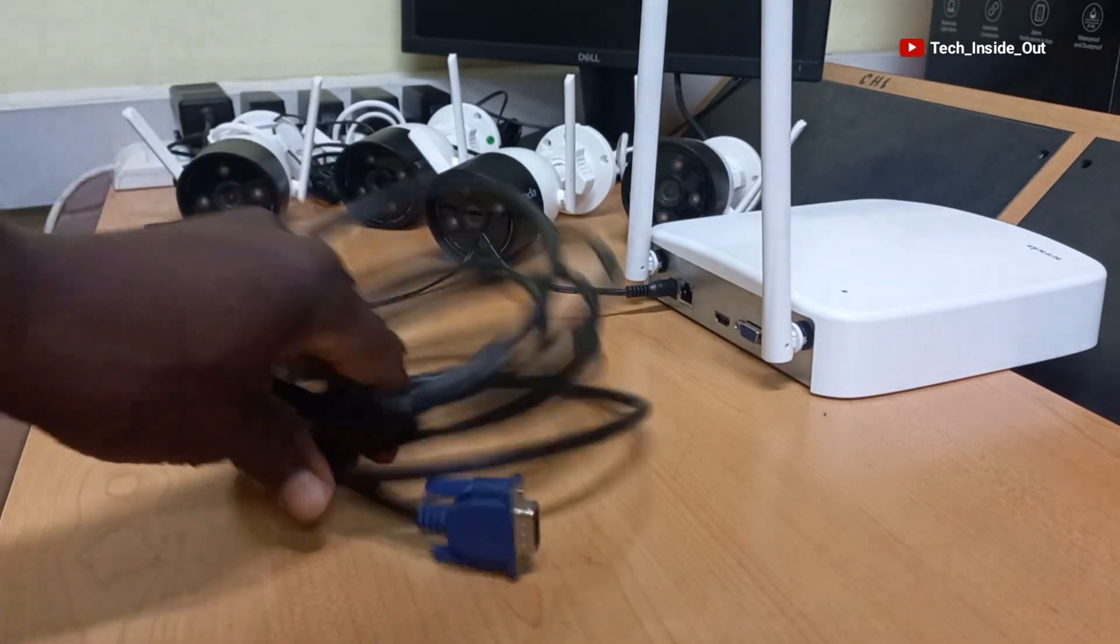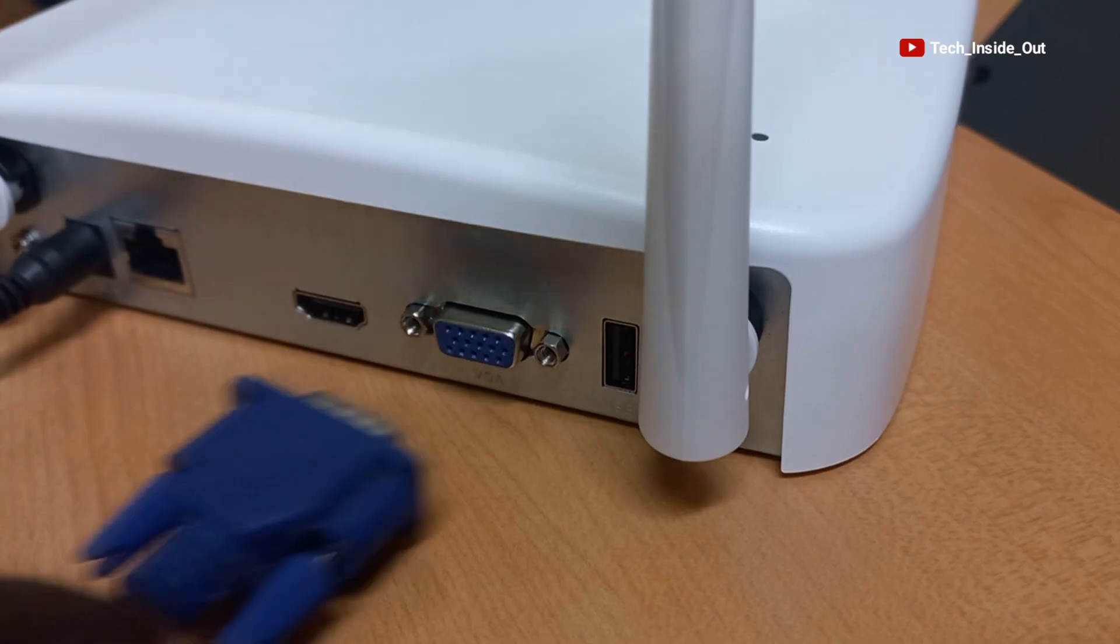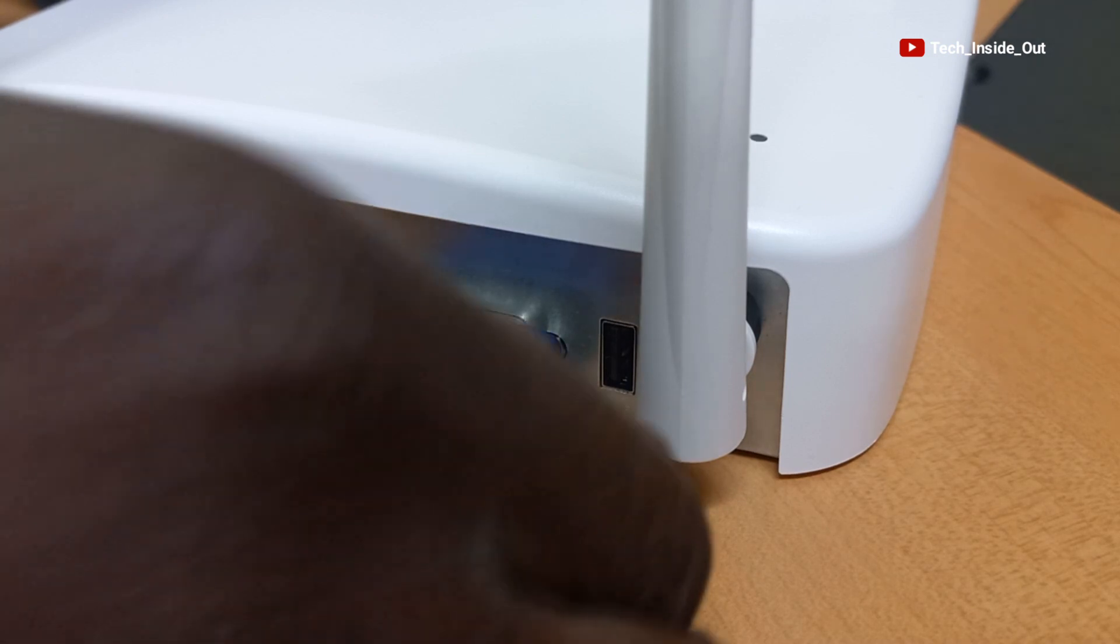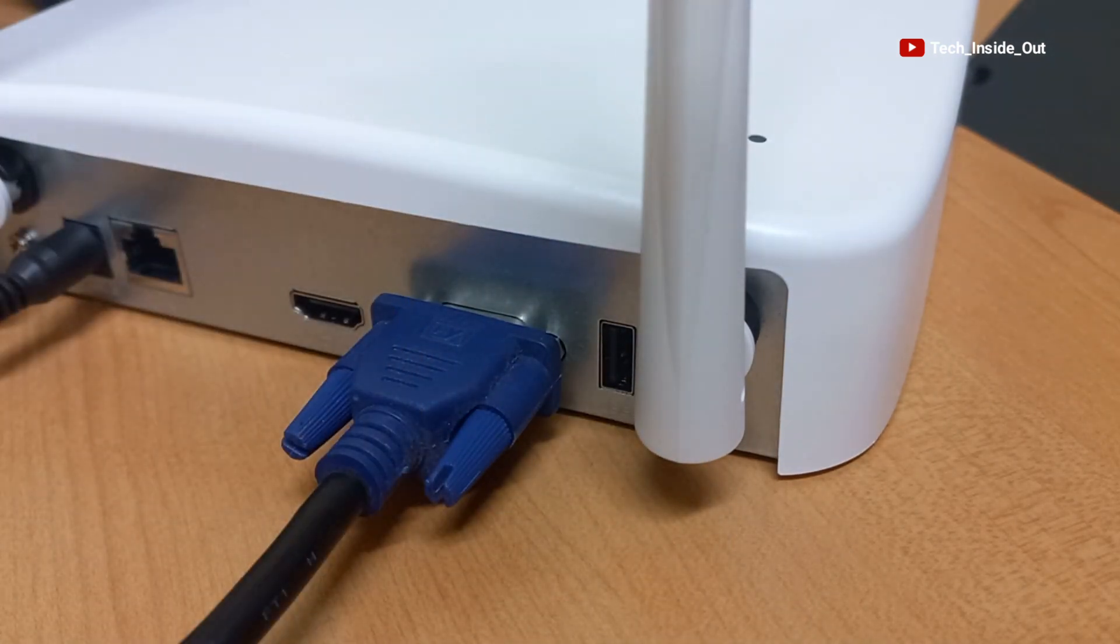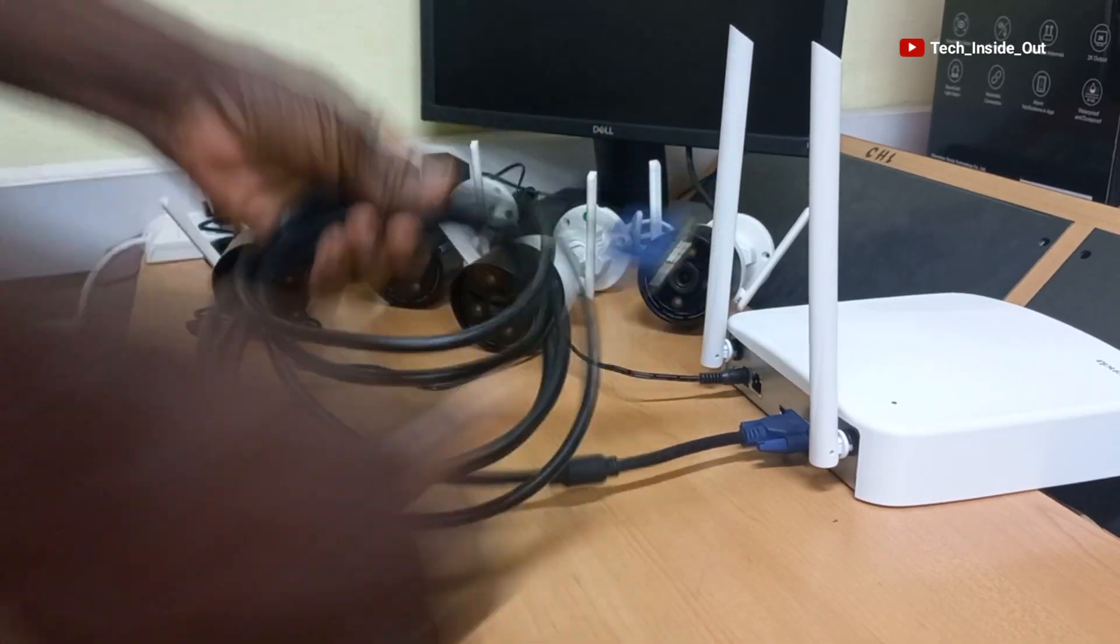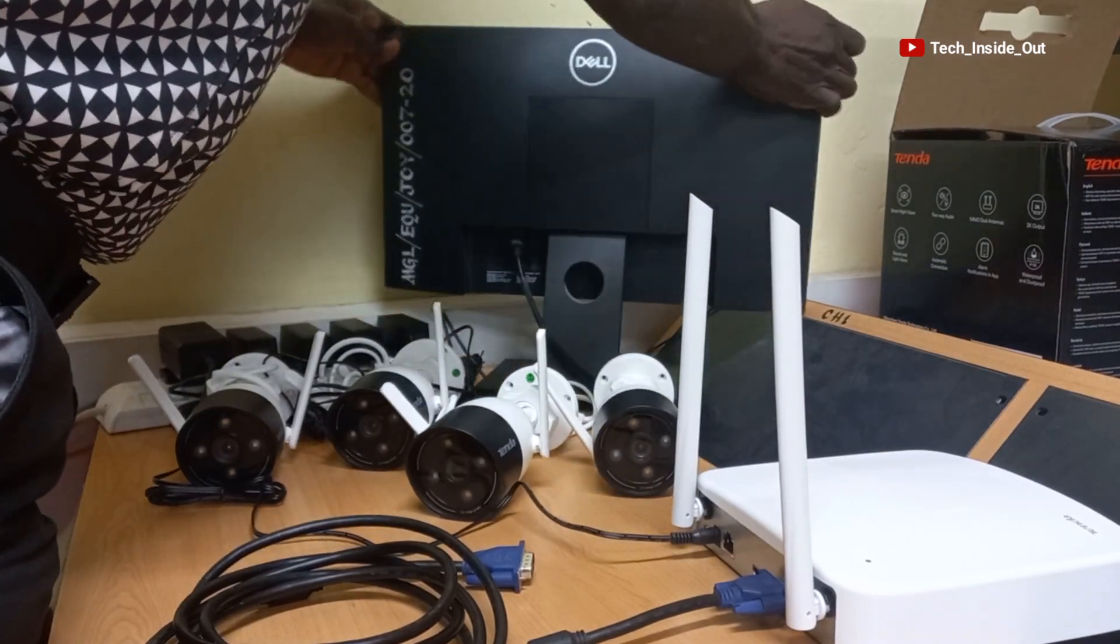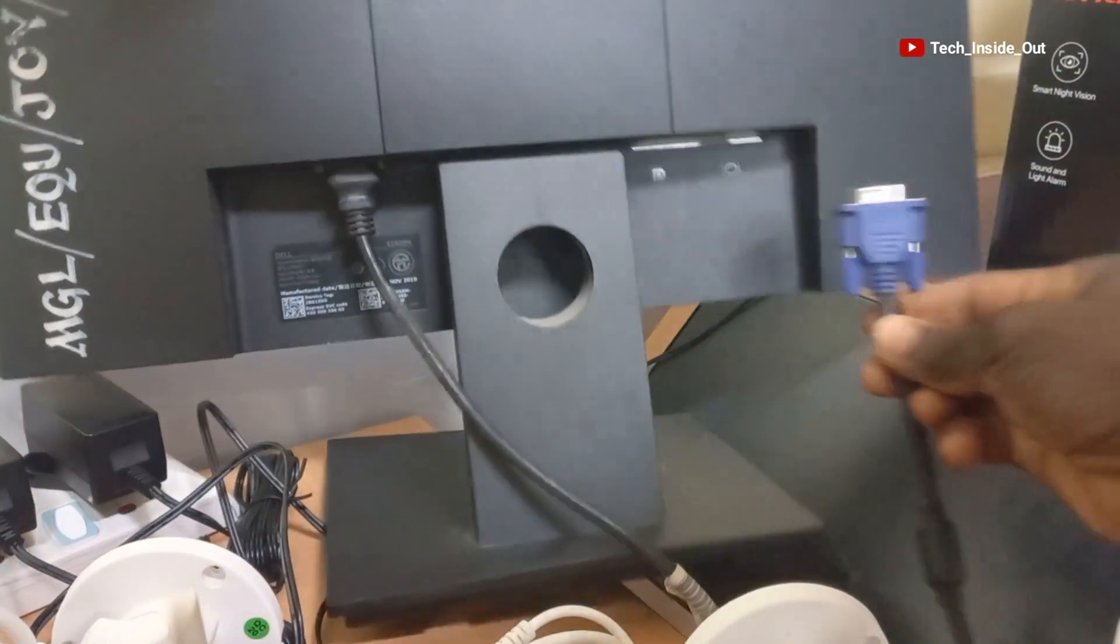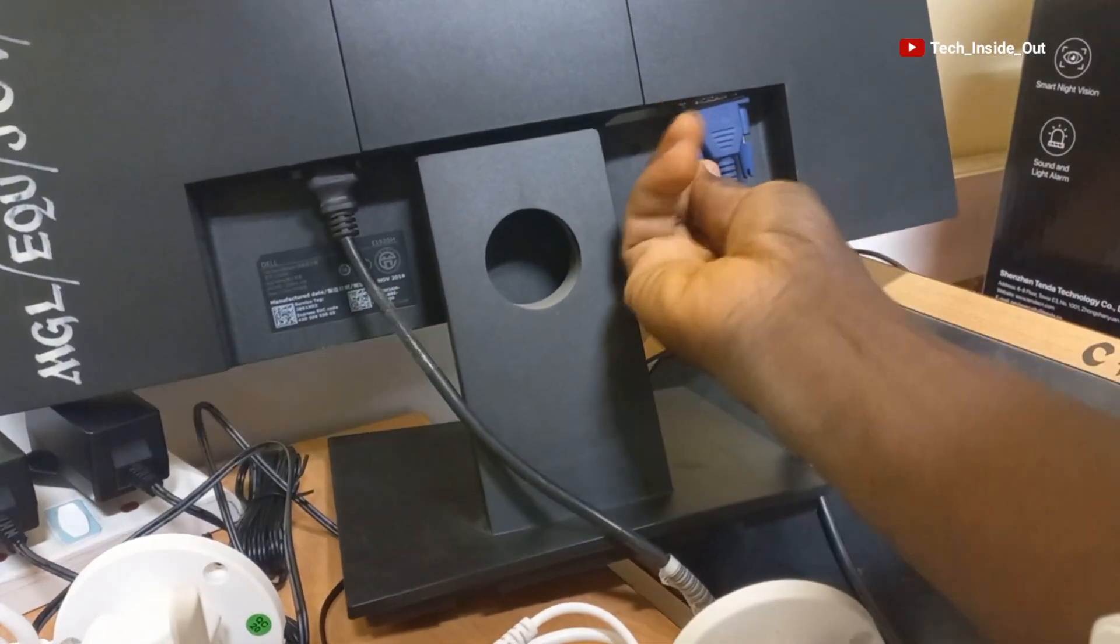I'll be using this VGA cable to connect the NVR to my monitoring screen. So I'll connect this end here and screw it up. Let me position my monitor well. So I will put in my VGA cable into the monitor and screw it in place.